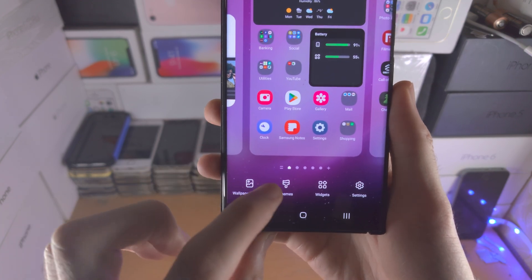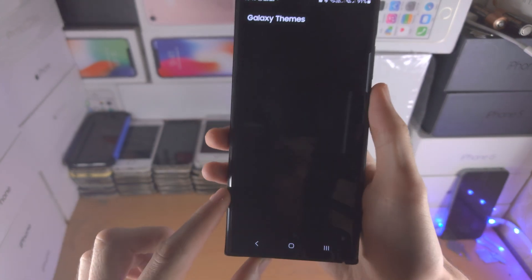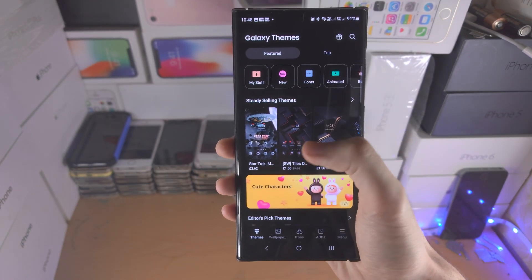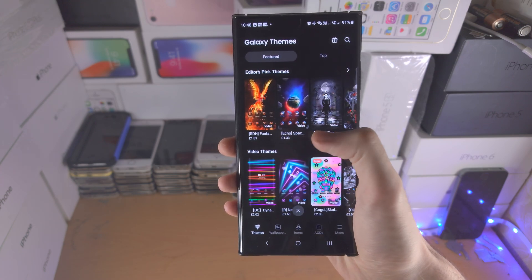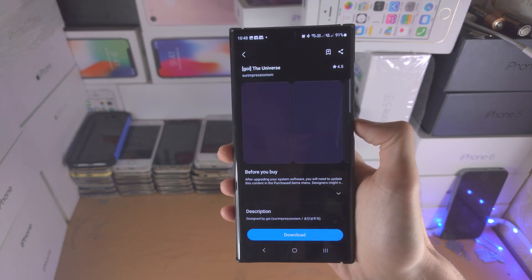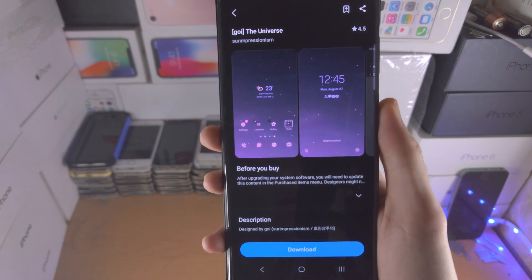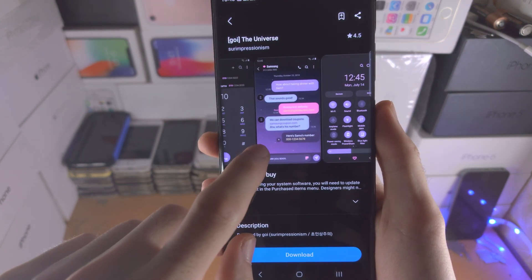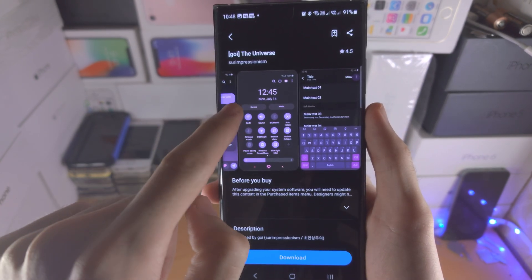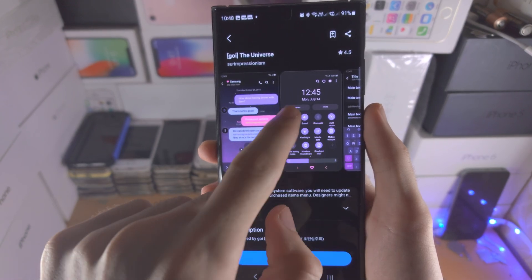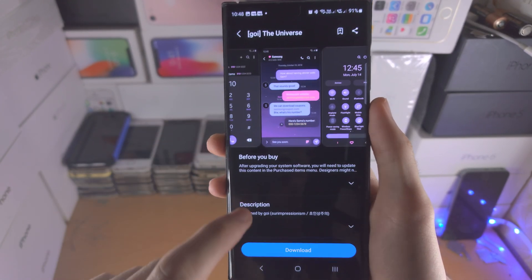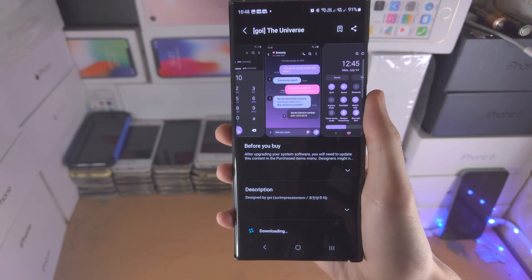Then tap on the themes button and you'll be brought to the Samsung theme store. Download the theme and it will show the custom icon look. It will also change the theme of your operating system — icons and stuff like that — so download the theme when you're happy with it.